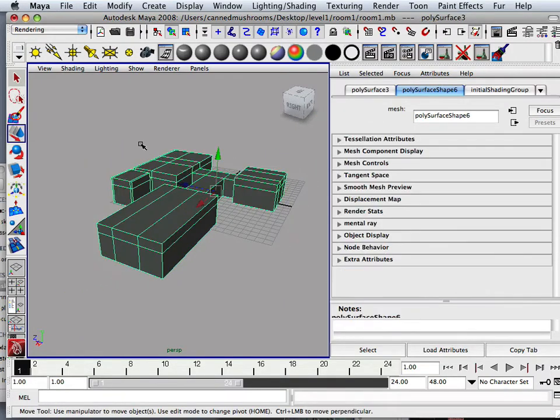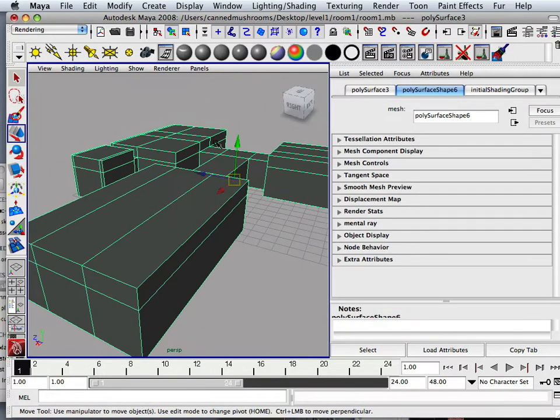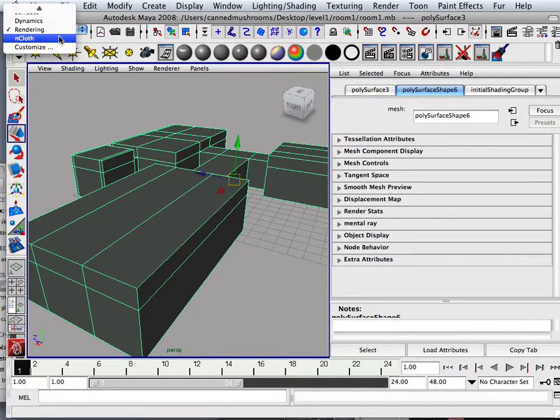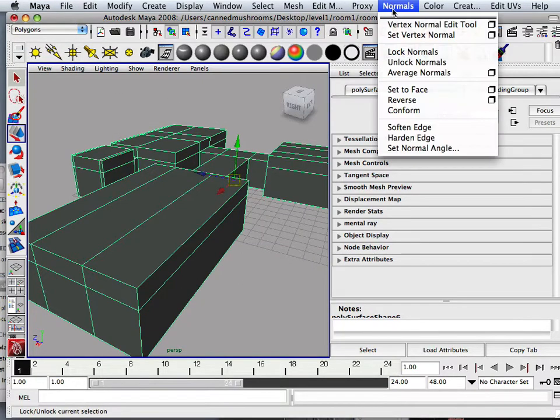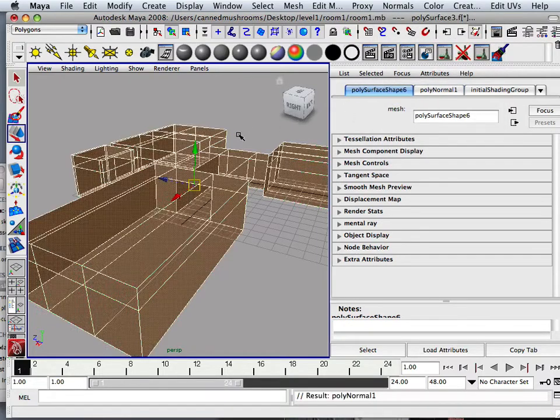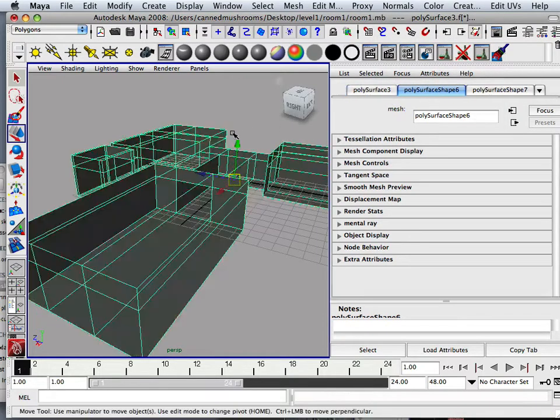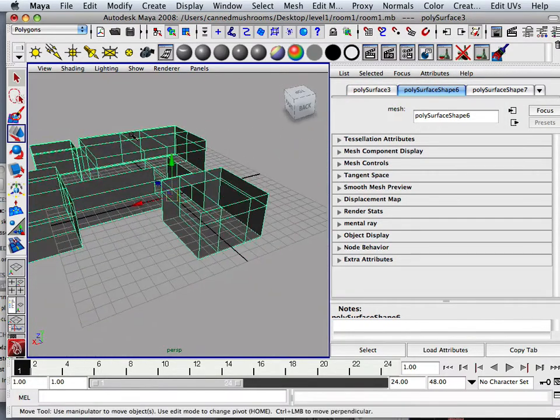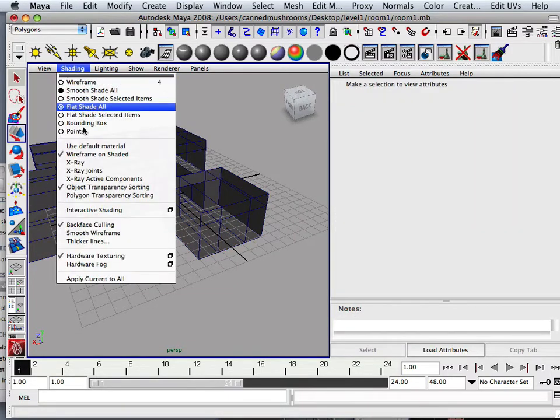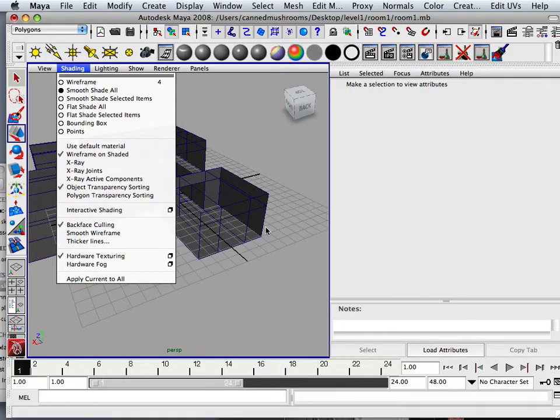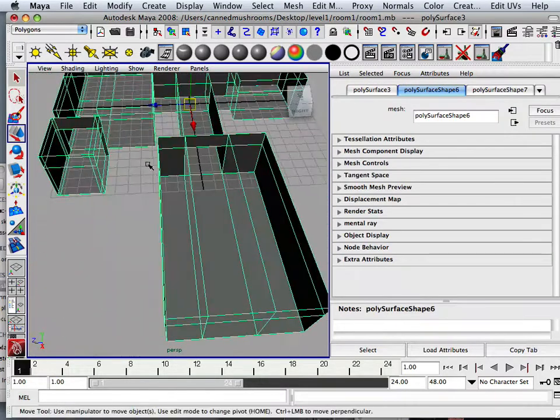Now what I want to do here is take and reverse all the normals on this. So to do that I can go to polygons, I can go to normals, and I can go to reverse. And now I can see on the inside of the model. Because that will make sure back face culling is checked. That will allow me to see inside the level.